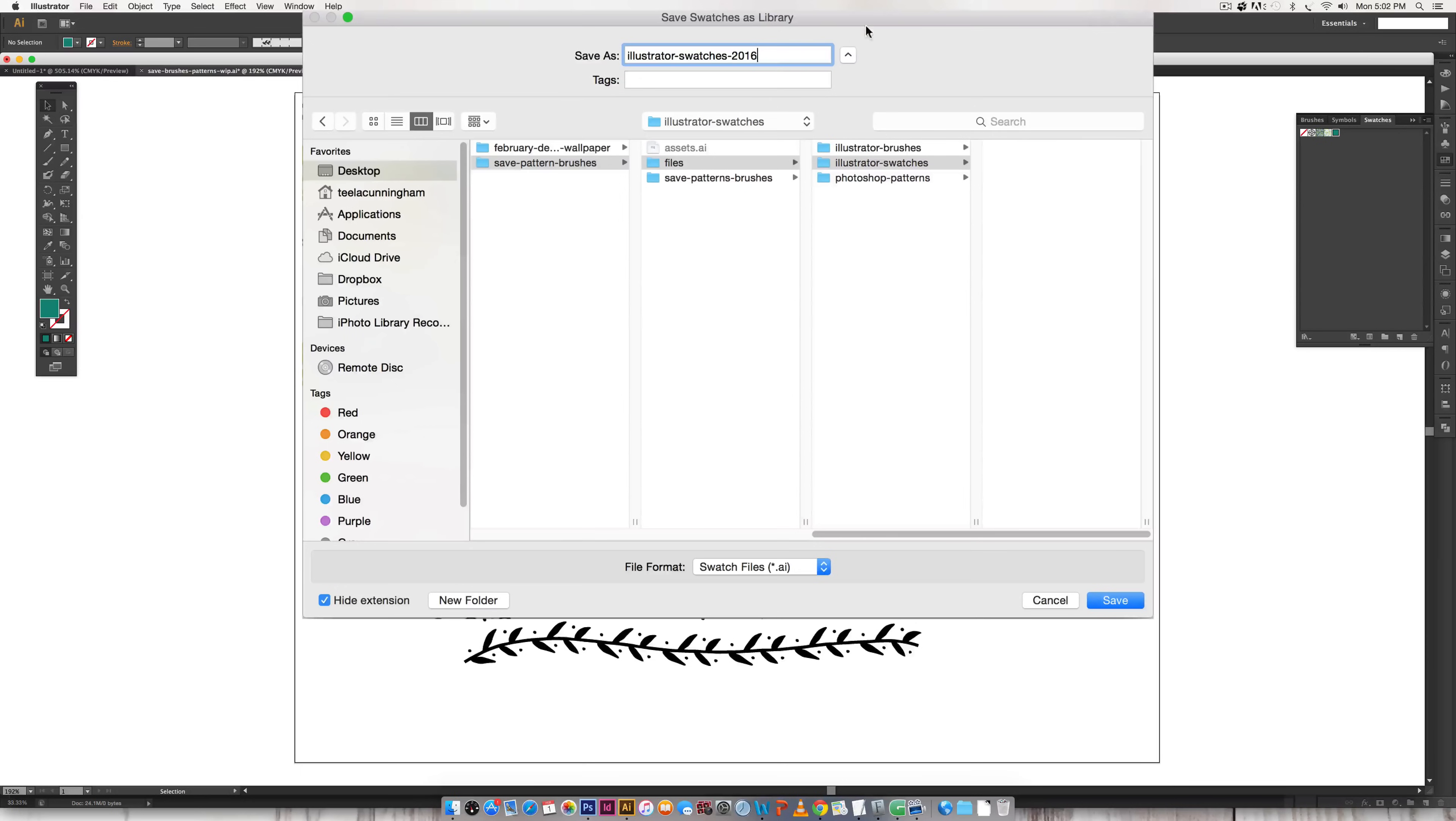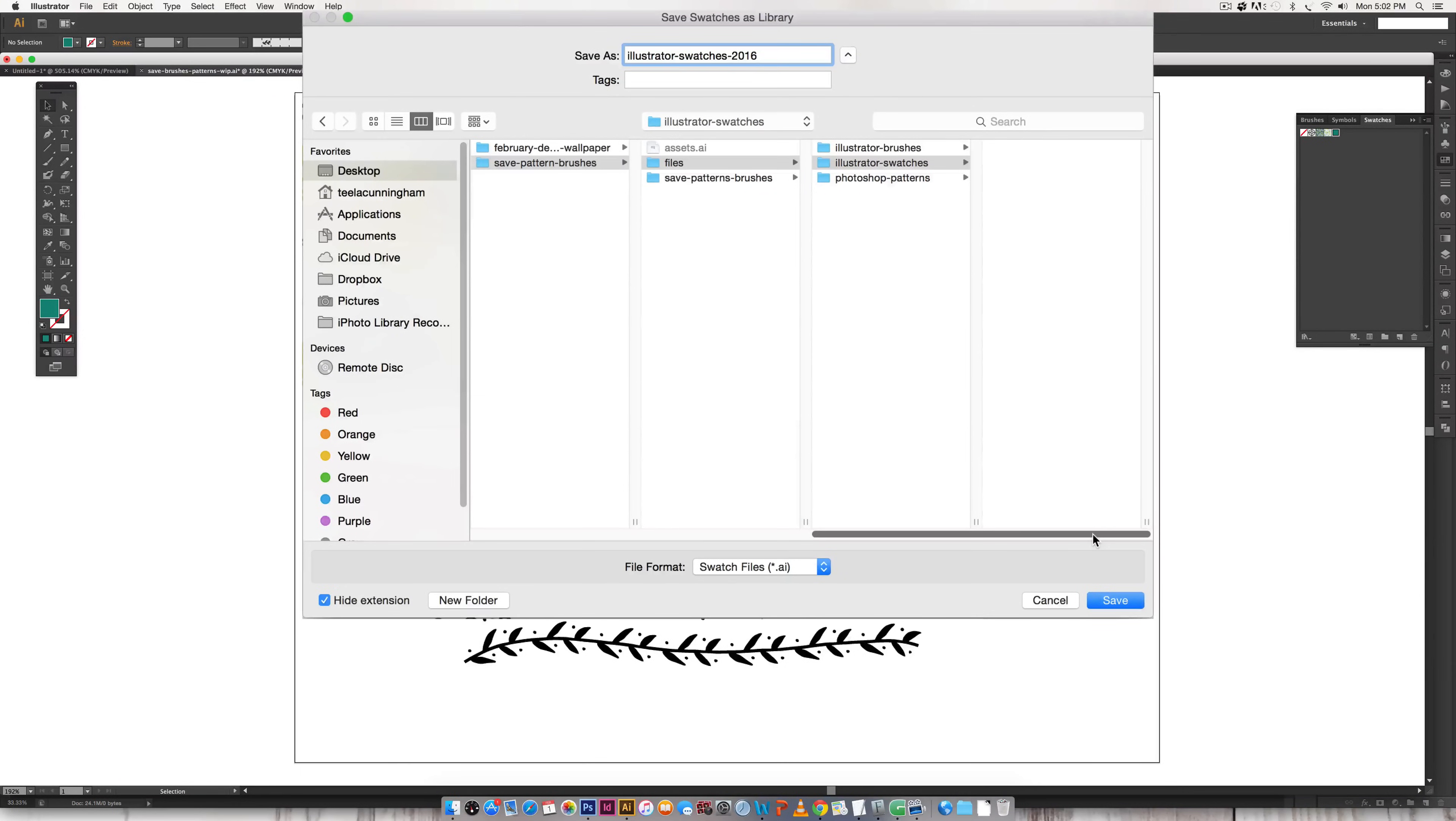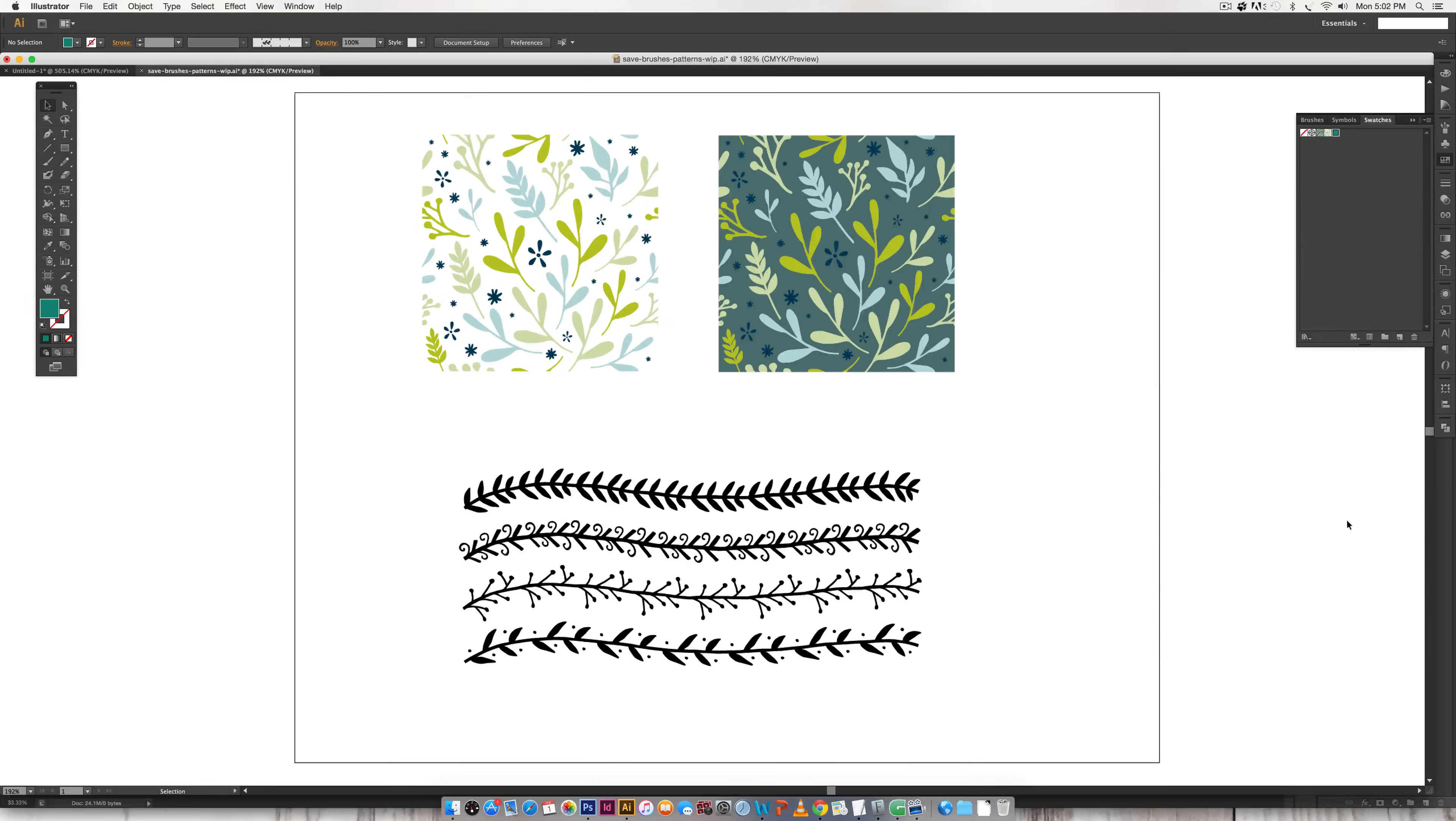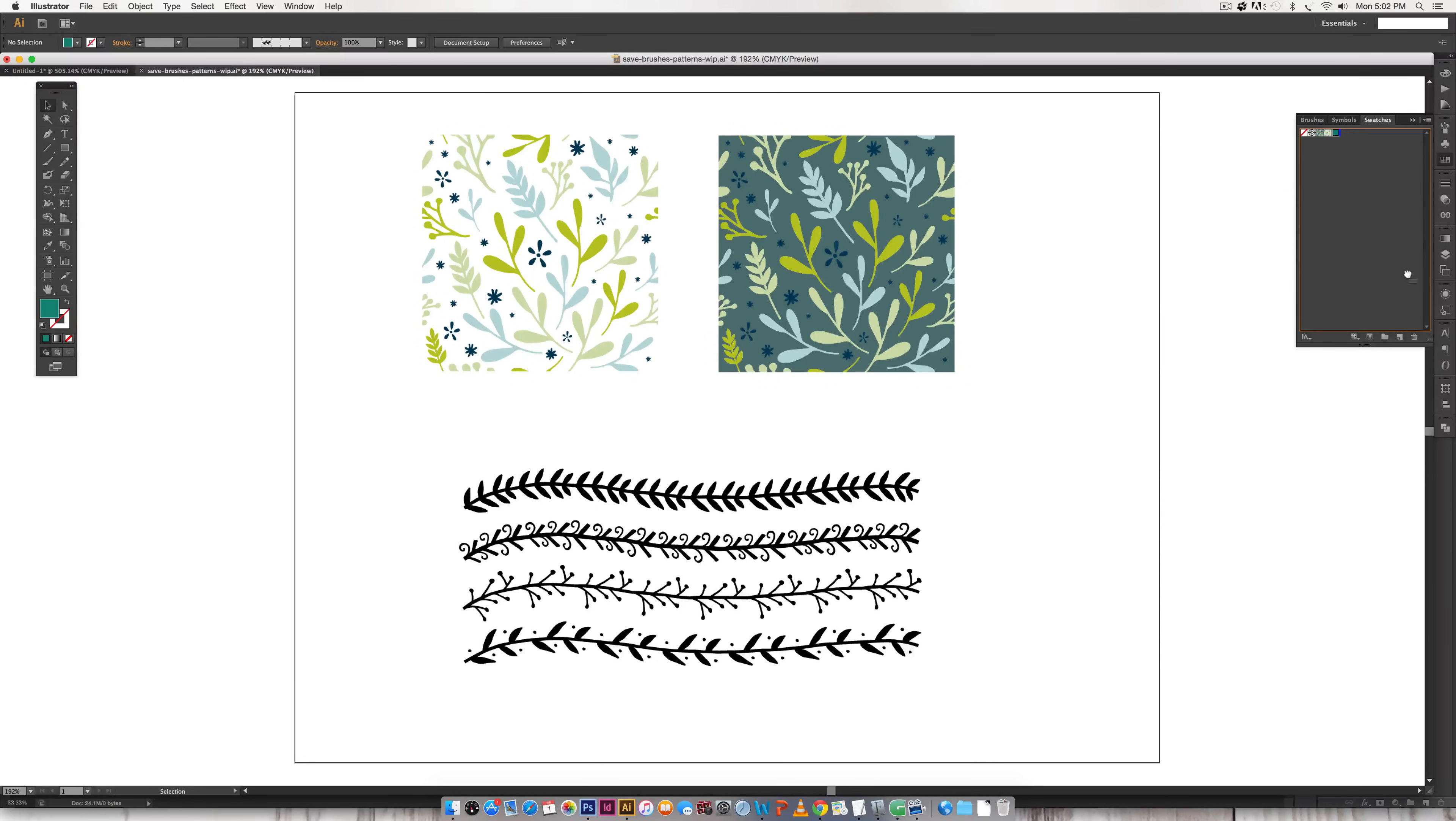Or a specific date if I need to. That just helps me tell them apart if I save multiple swatch or pattern files and I'll just hit save.